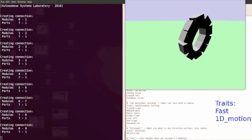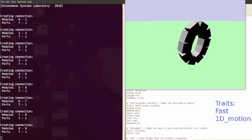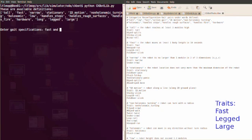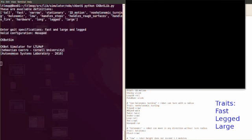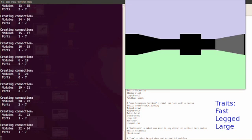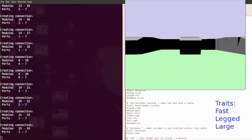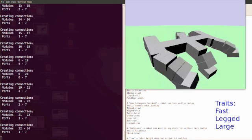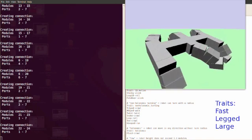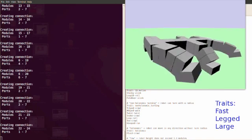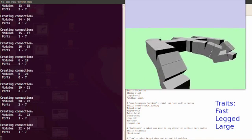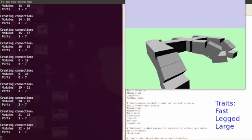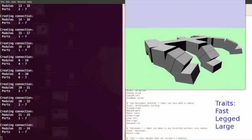In the first example you saw, we had the trait handle steps which called the slinky configuration. In the second example, the traits fast and 1D motion called a loop configuration with a rolling gait. And finally, in this last example, the traits fast and legged and large call a hexapod configuration with a walk gait.